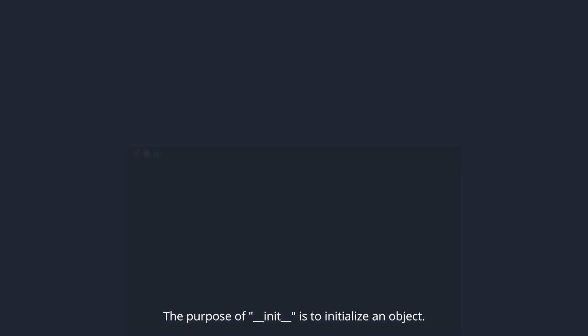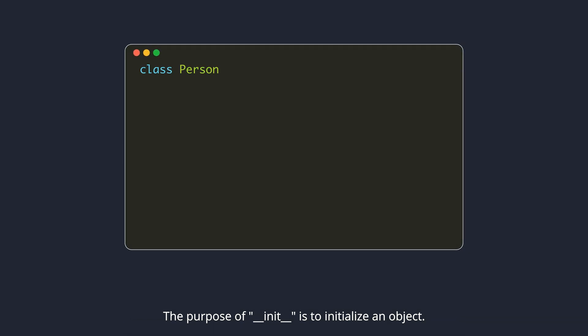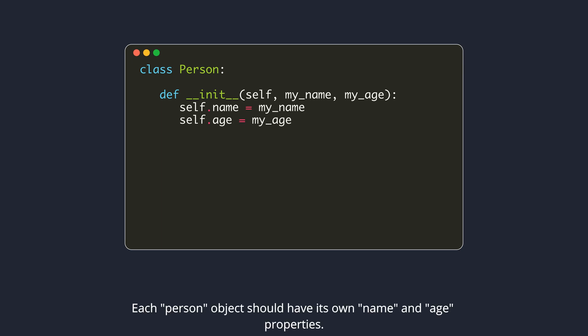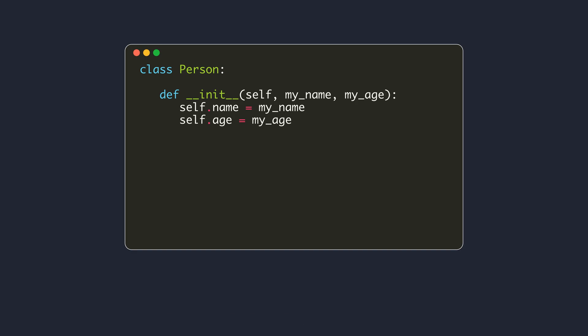The purpose of DunderInit is to initialize an object. For example, imagine that we want to write a class to represent a person. Each person object should have its own name and age properties. We want to set these properties at the time of object creation itself. This can be done in the body of the DunderInit method.